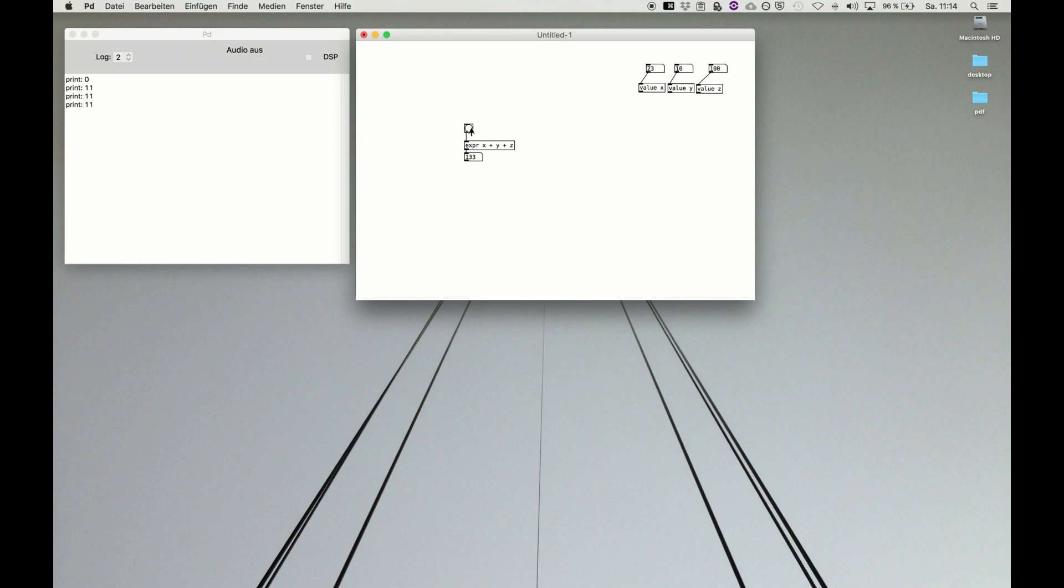And we get 123, or make this minus 20, and then we get the result. Change one, and here we are.